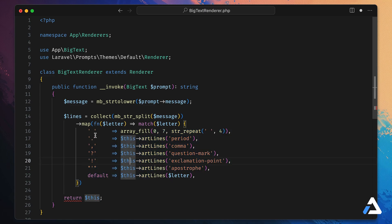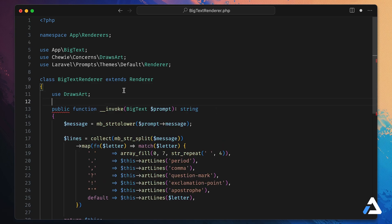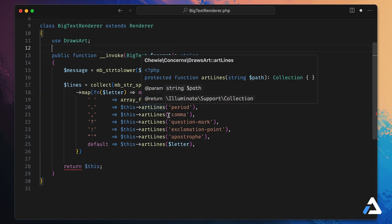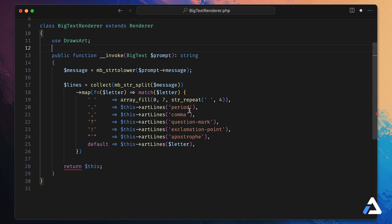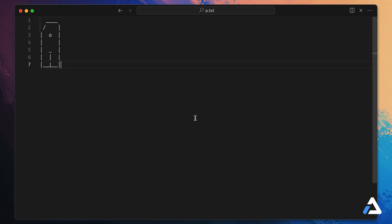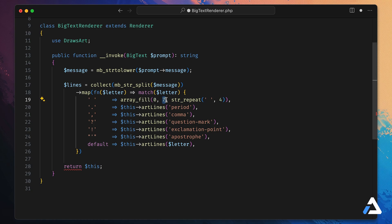I've pre-written the match logic: if it's a space, create a space character; if it's a period, comma, question mark, etc., get the art lines for that character; otherwise default to the art lines for the letter. The `artLines()` method comes from Chewy's `DrawsArt` trait, which pulls in the corresponding file and breaks it into an array of lines. For a space, we fill an array of seven lines — since our characters are seven lines tall — with four spaces of width.